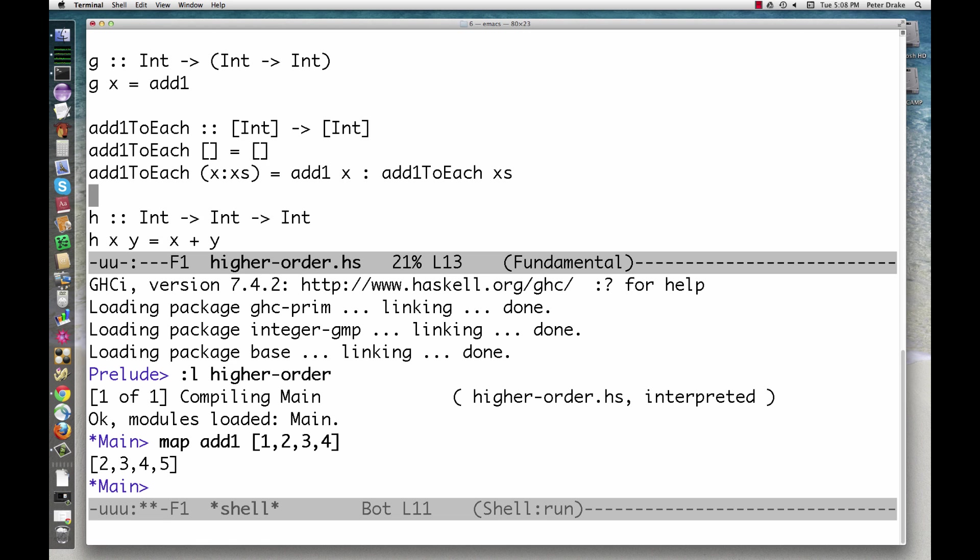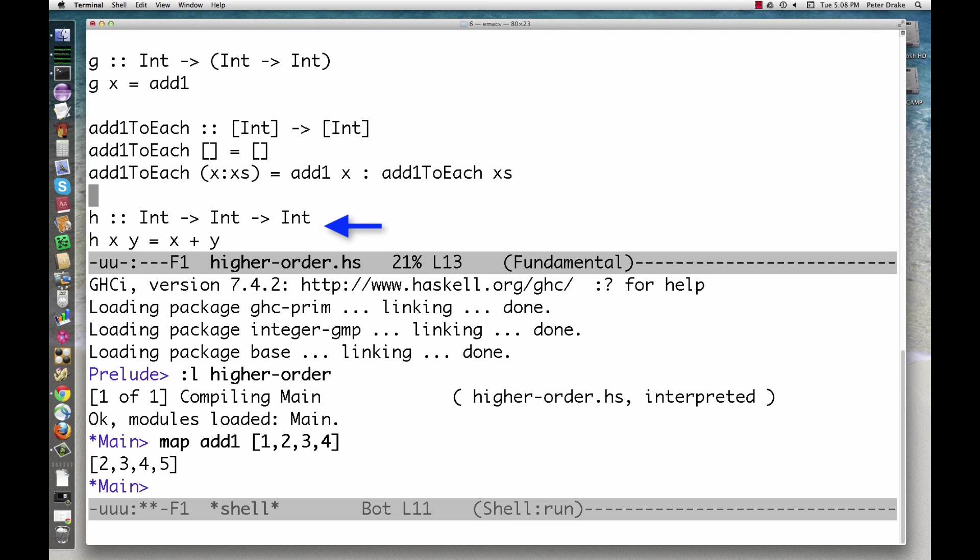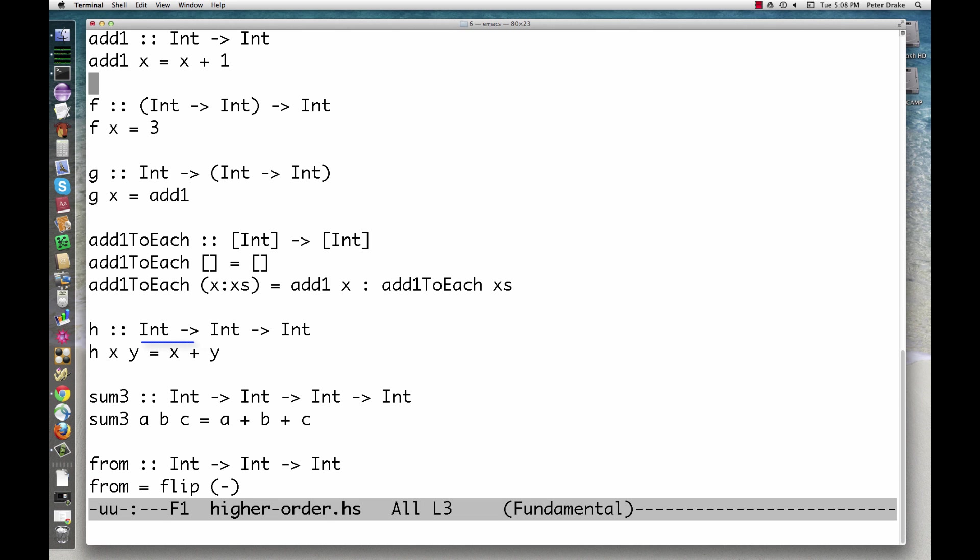Now, consider this function. So far, we have imagined that this function takes two ints and returns a third one, but that's not really what's going on. Take a look at the type signature.